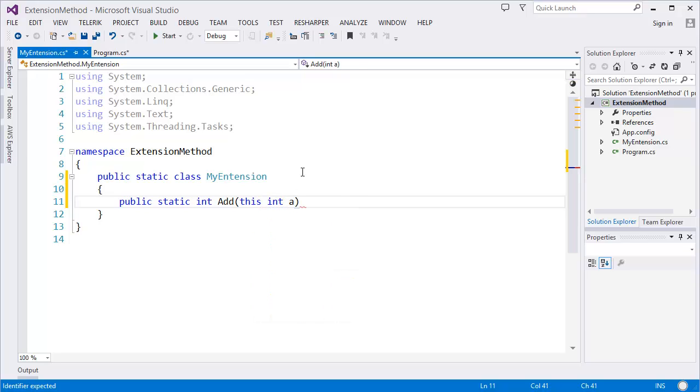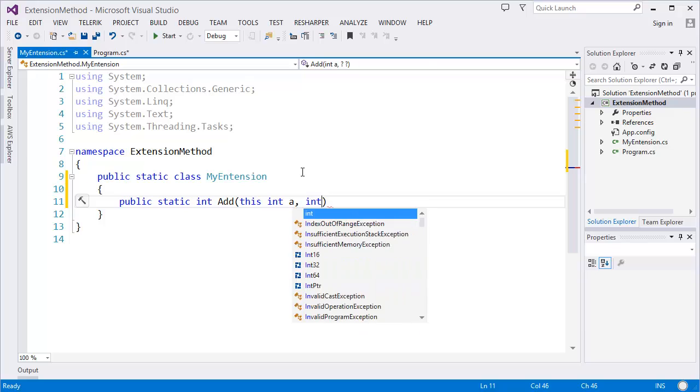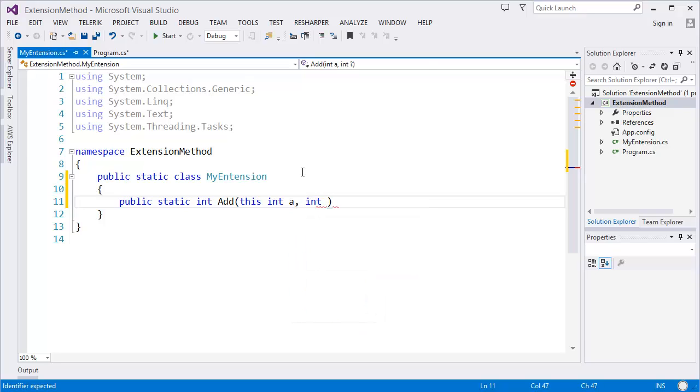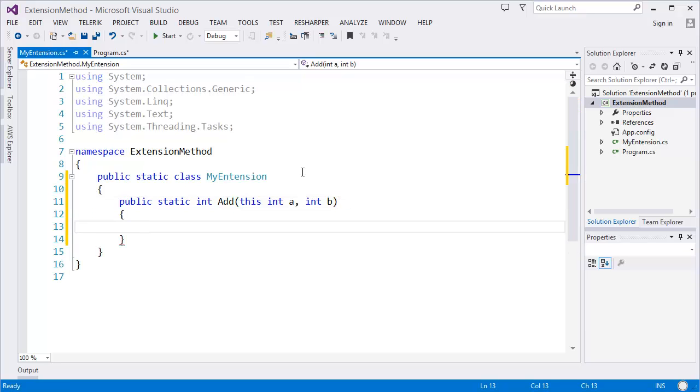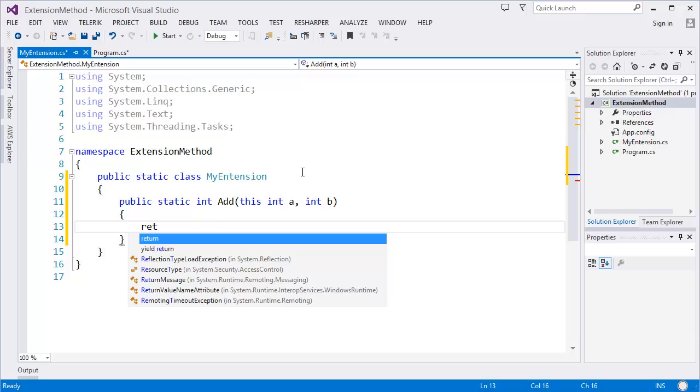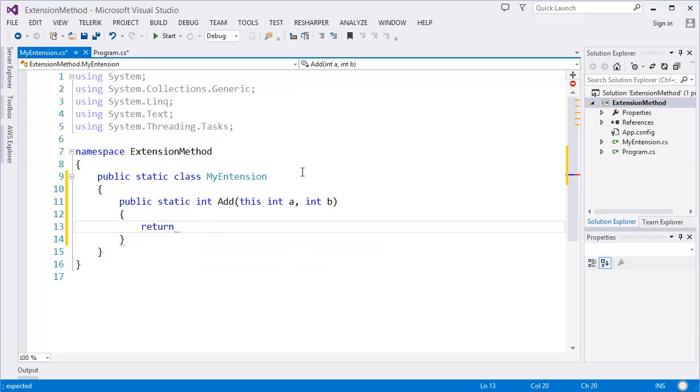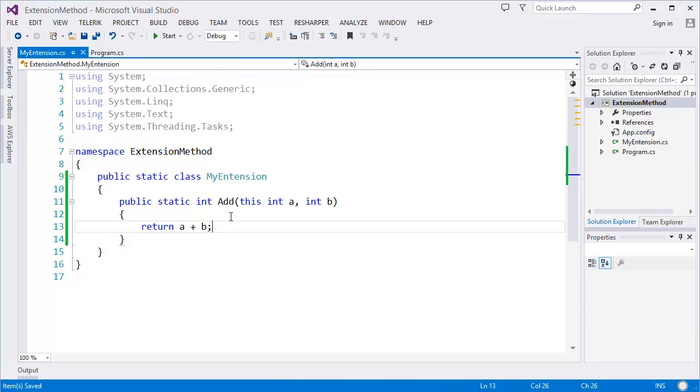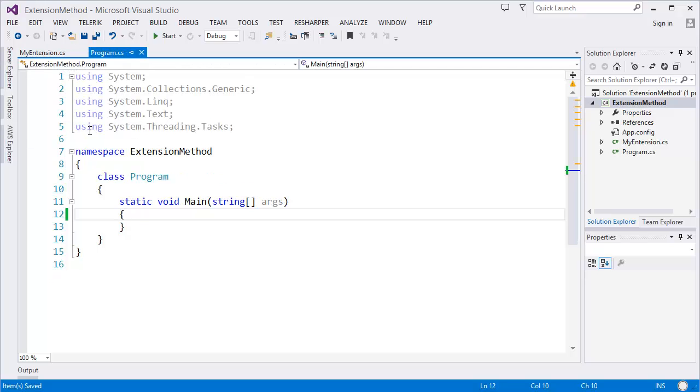Let's say 'a', then second parameter, let's say 'b'. Then you can even add more parameters as well. So it will return simply a plus b. So this is our first extension method. Now go to the main program.